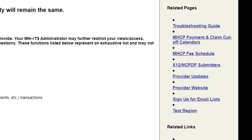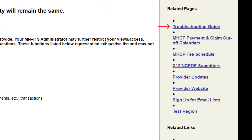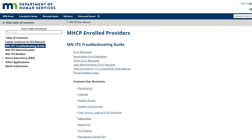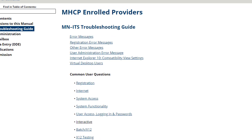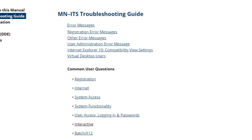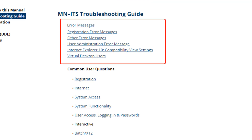The first link under Related Pages opens a troubleshooting guide from the MINUTES user manual organized in the format of an FAQ, or Frequently Asked Questions. This FAQ explains errors and other issues that we may encounter when using MINUTES.